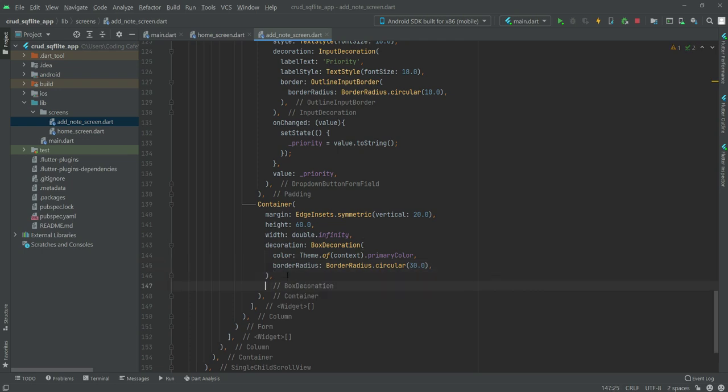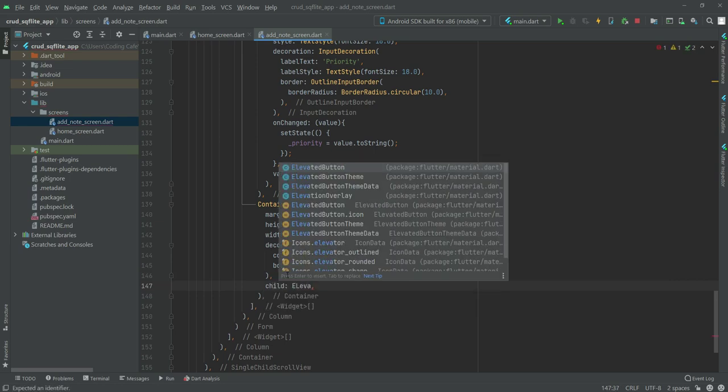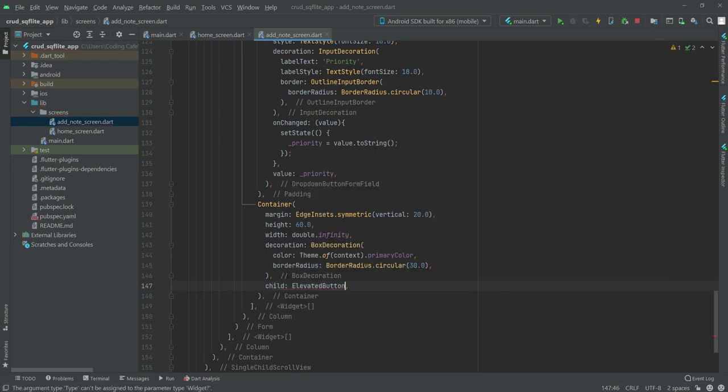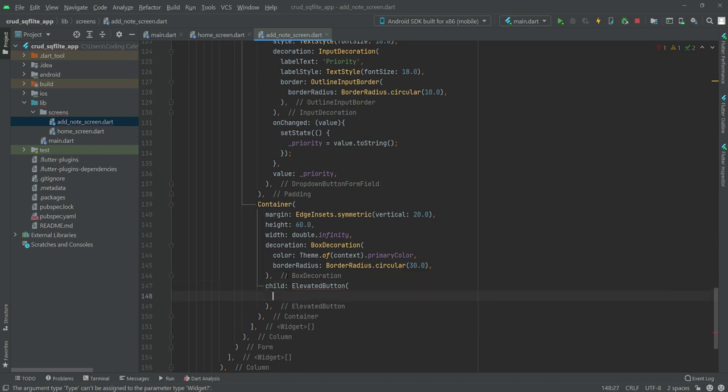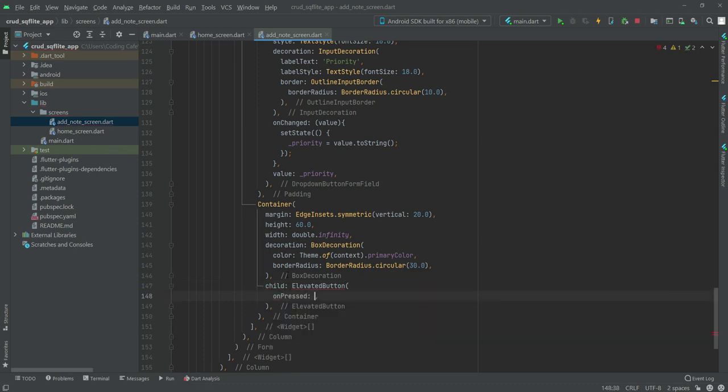Outside this box decoration right here, we will create a child, then we will create an elevated button. Inside this elevated button we will leave the on pressed as it is for now.